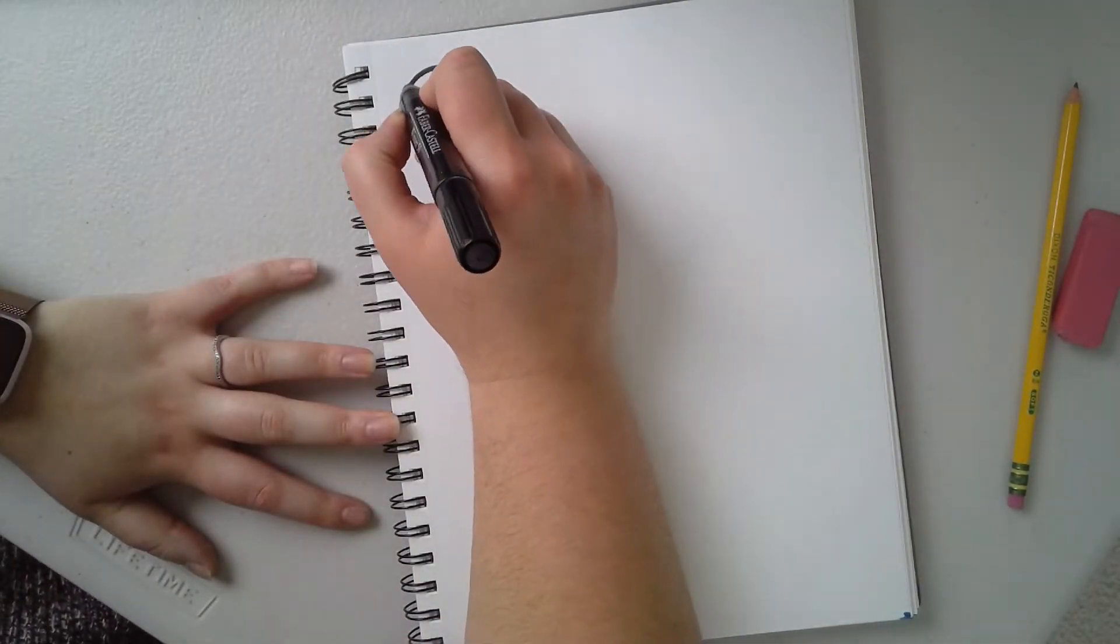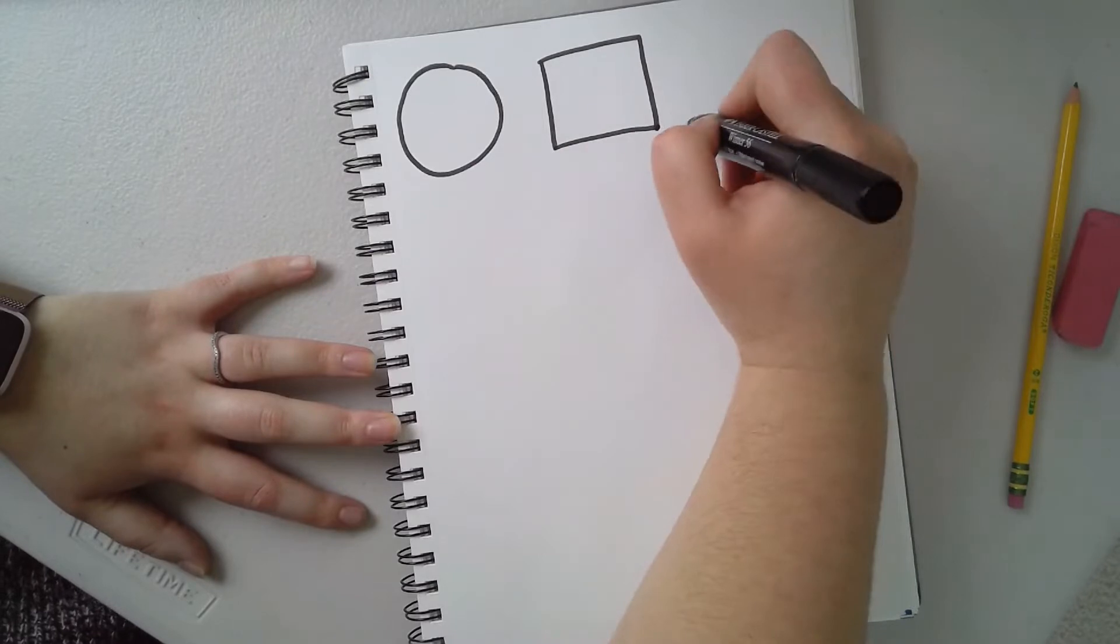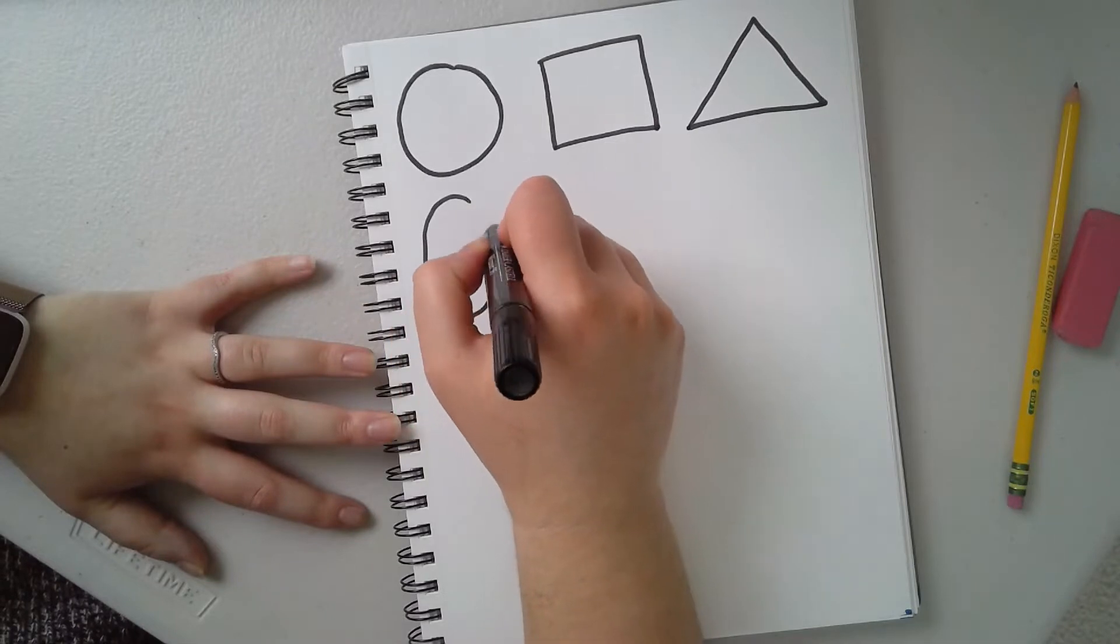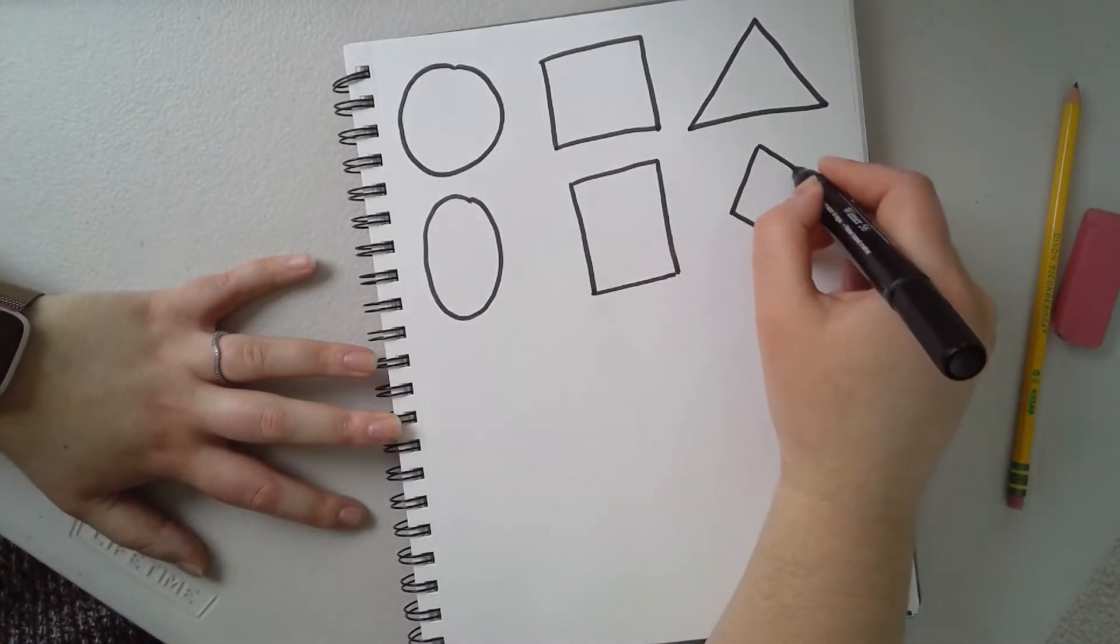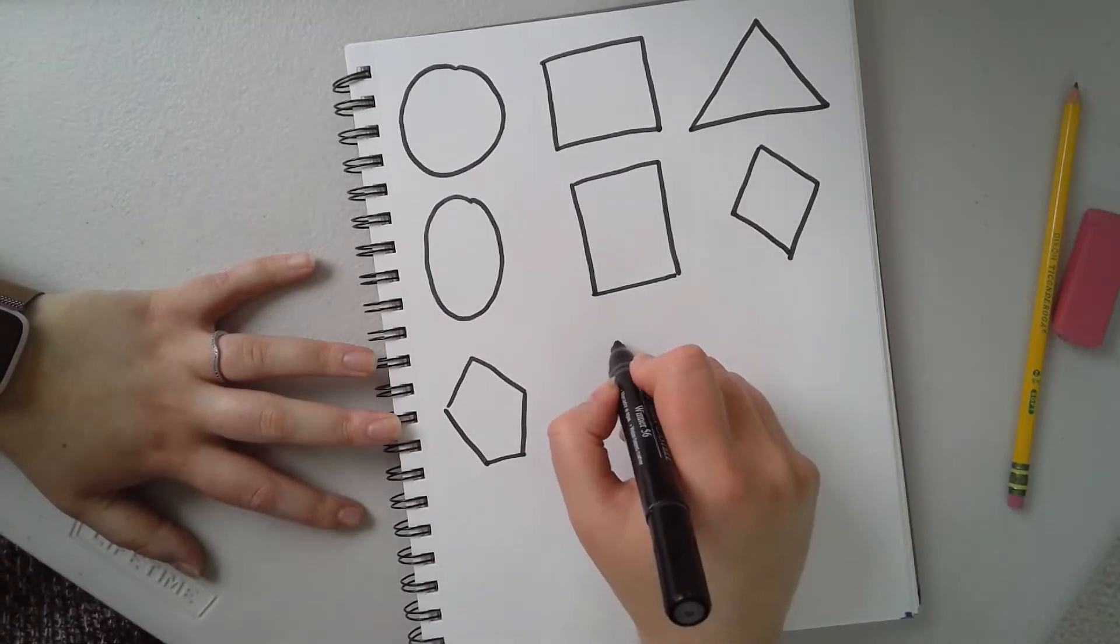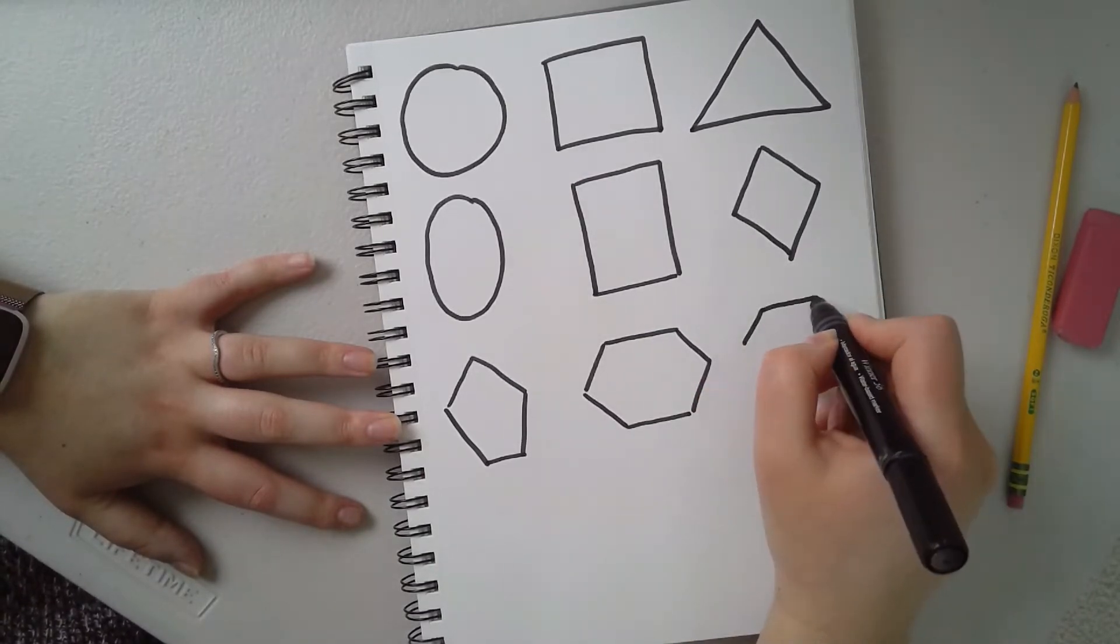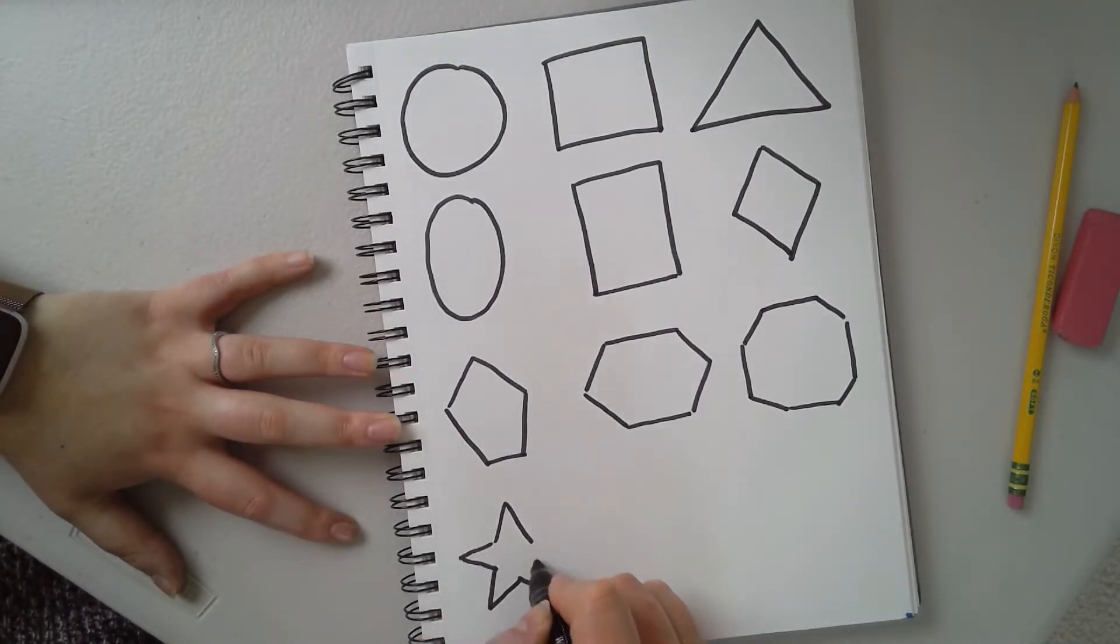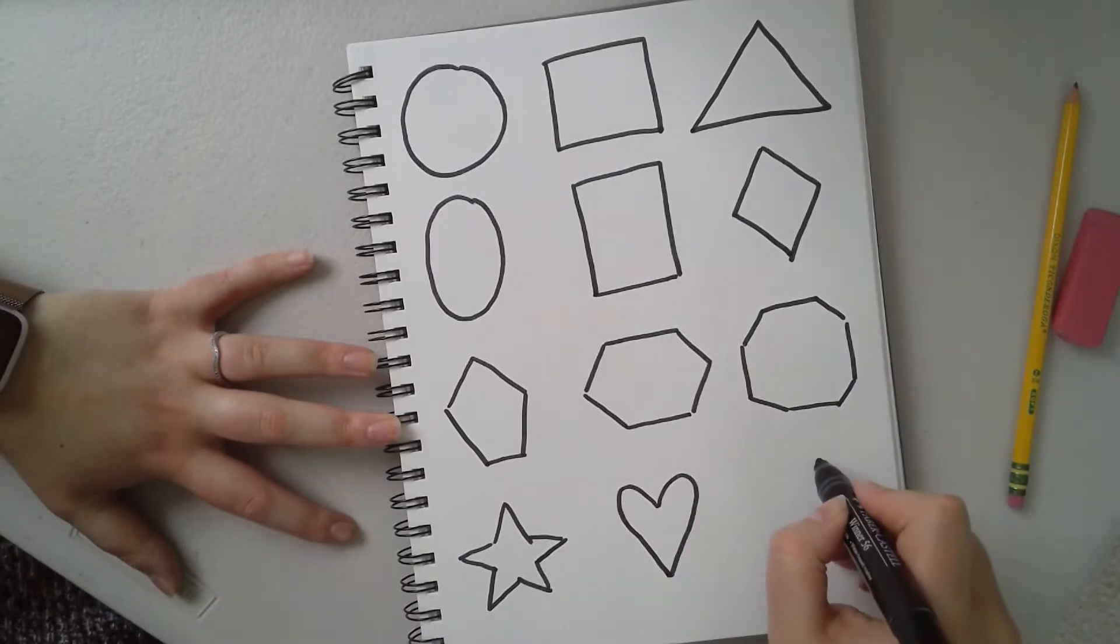So the first thing I'm going to talk about are those basic shapes that we've talked about. So circle, square, triangle, oval, rectangle, diamond, pentagon—remember a pentagon has five sides—hexagon which has six sides, octagon which has eight sides, star, heart, and finally crescent.